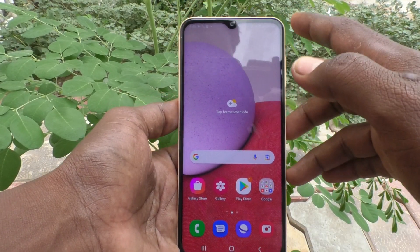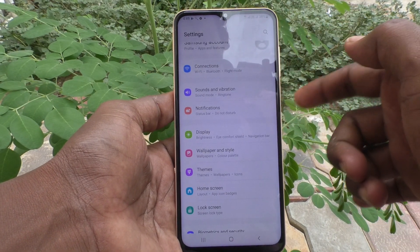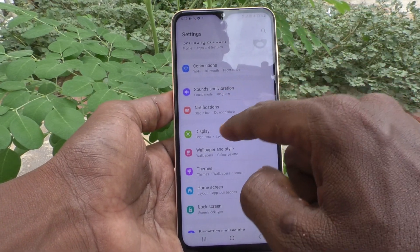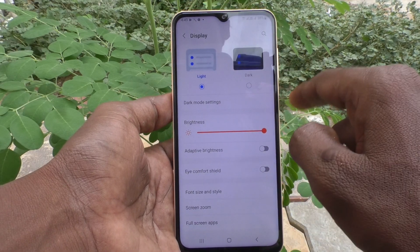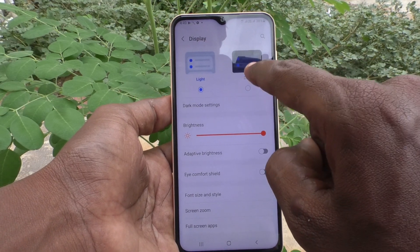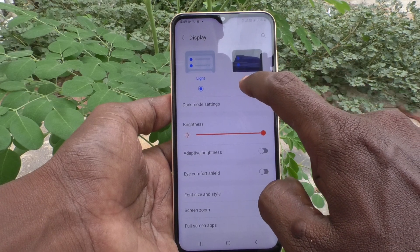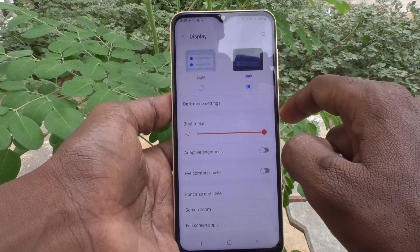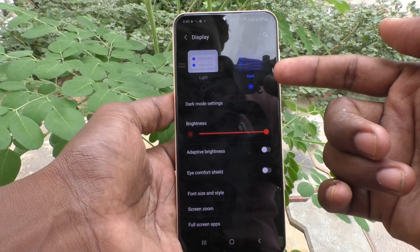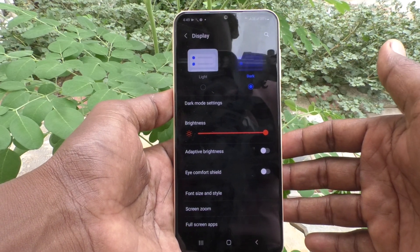First of all, go to the settings of your phone and click on Display. Now go and select dark mode. Just tap on Dark and dark mode will be instantly applied. Yes, it is applied now.